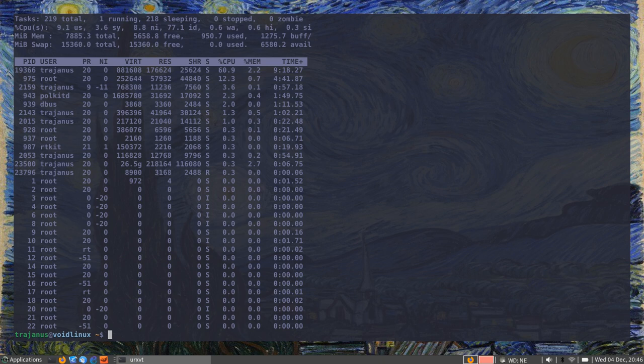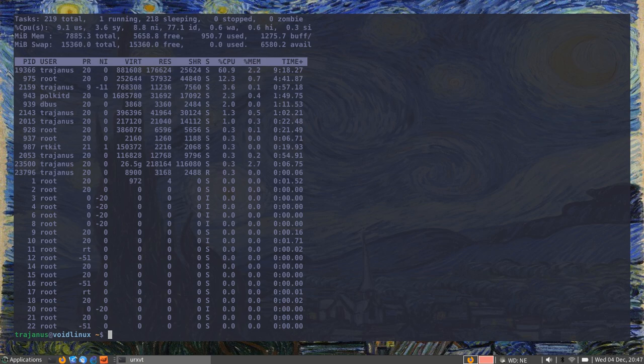So far in my two months, two months and a half journey, I haven't met any problems. That's about it on my overview of Void Linux. Thank you for watching. I'll probably keep talking about it later, and I'll see you next time.